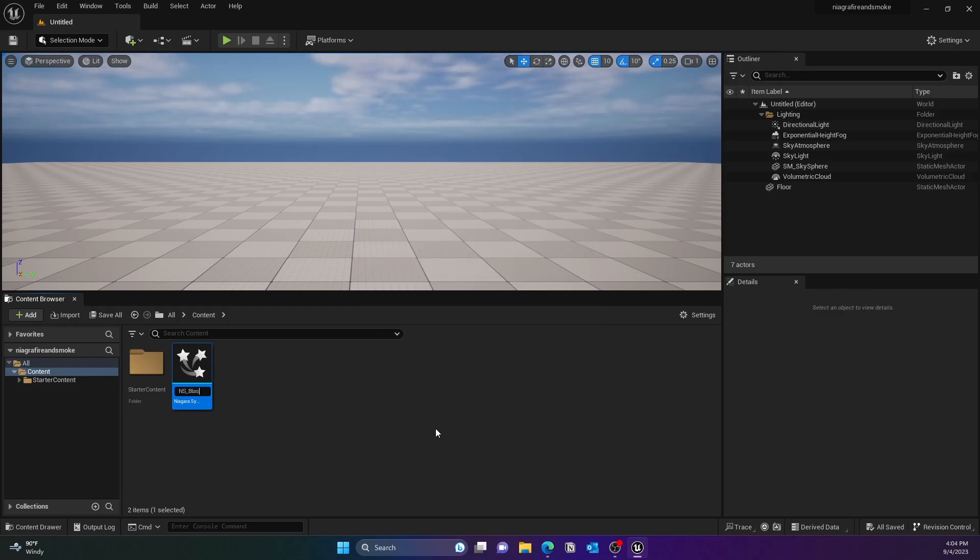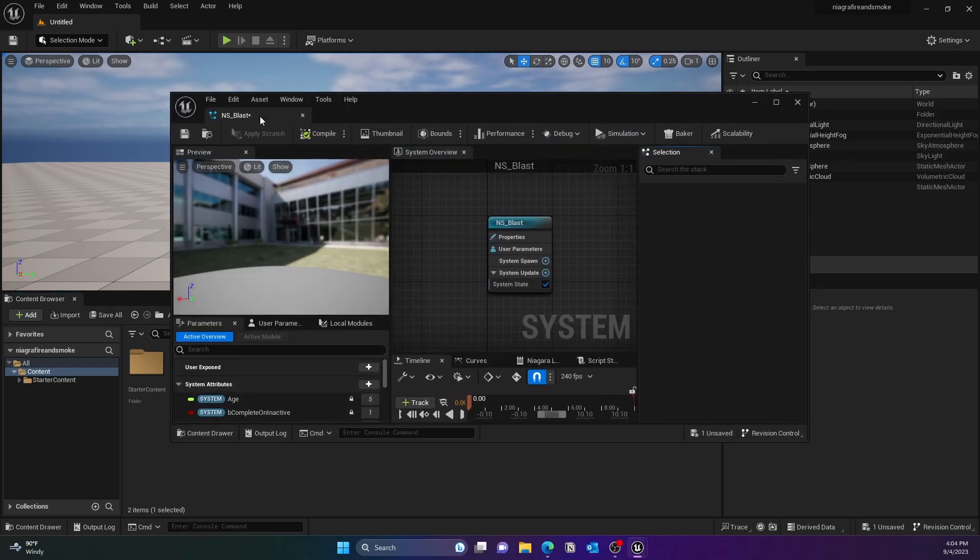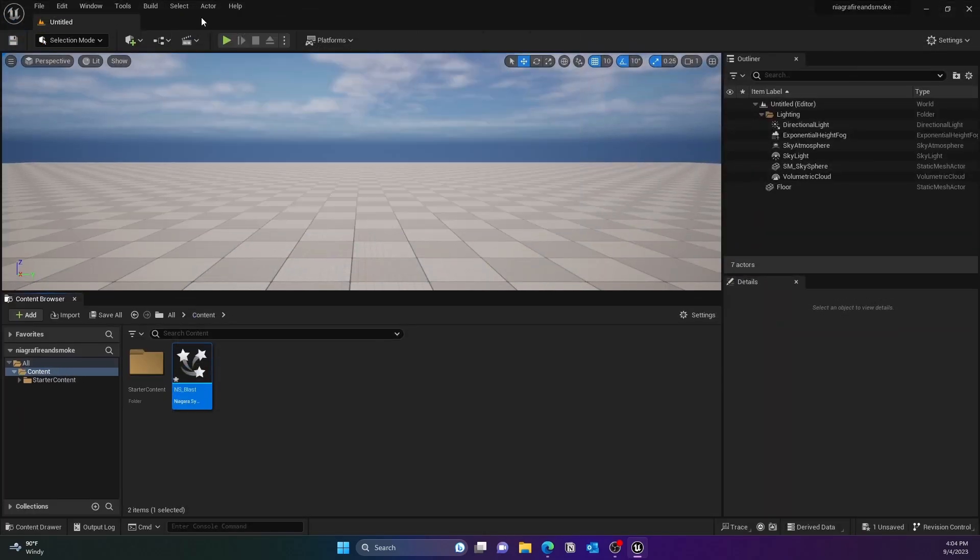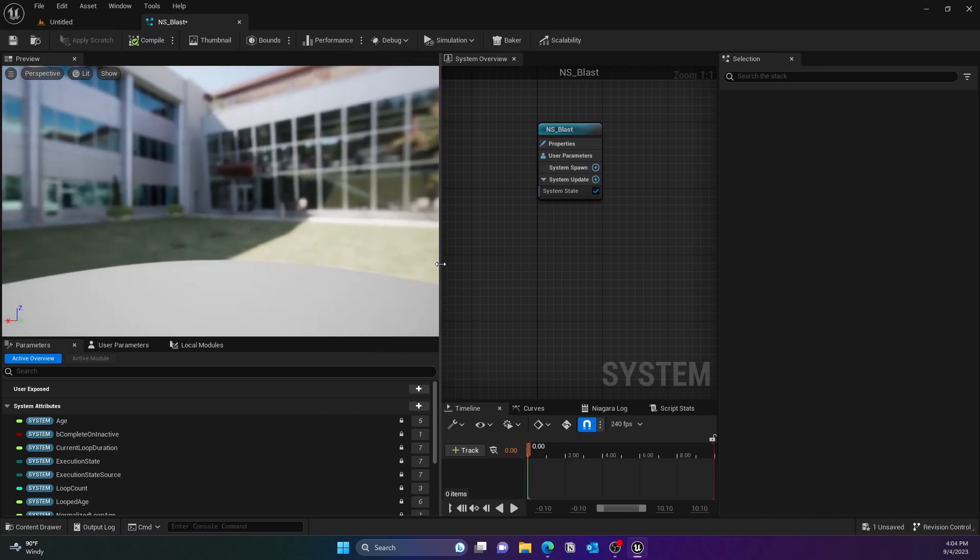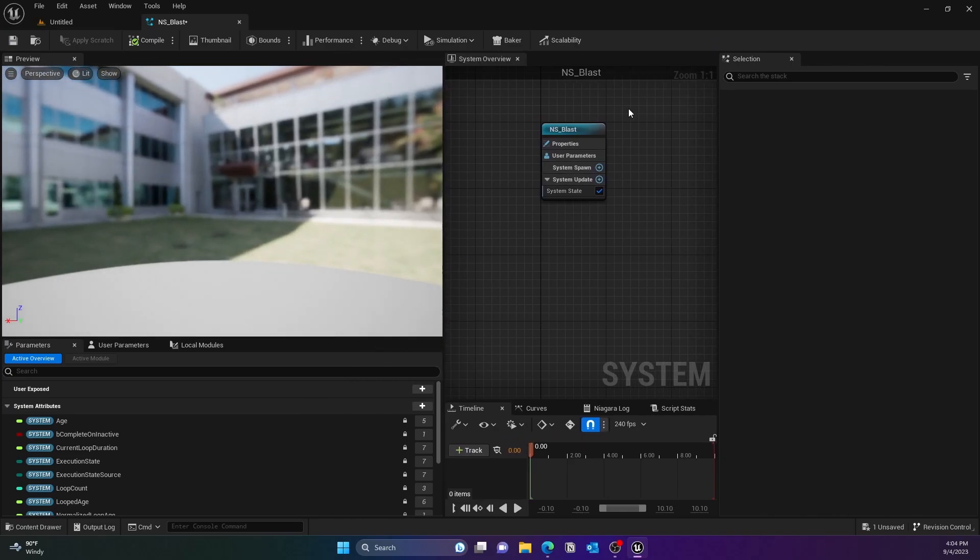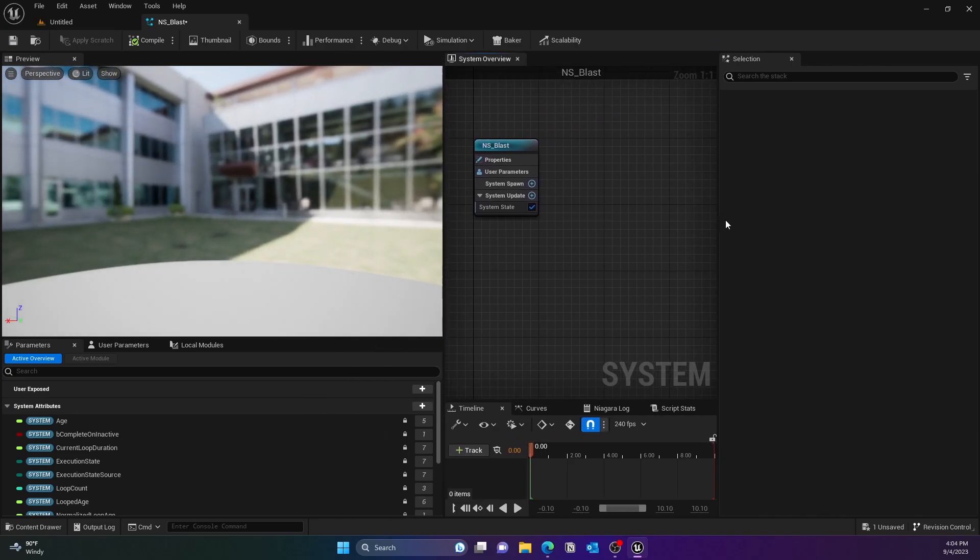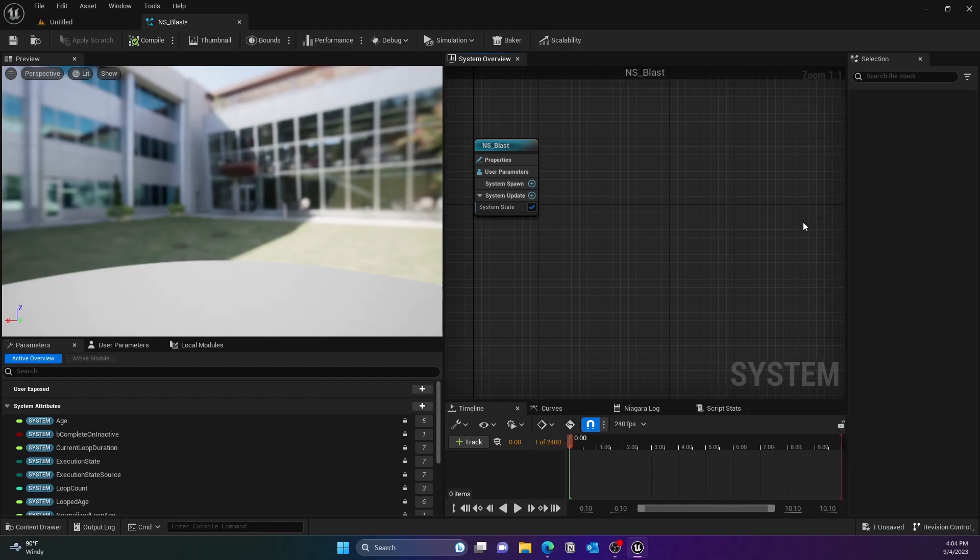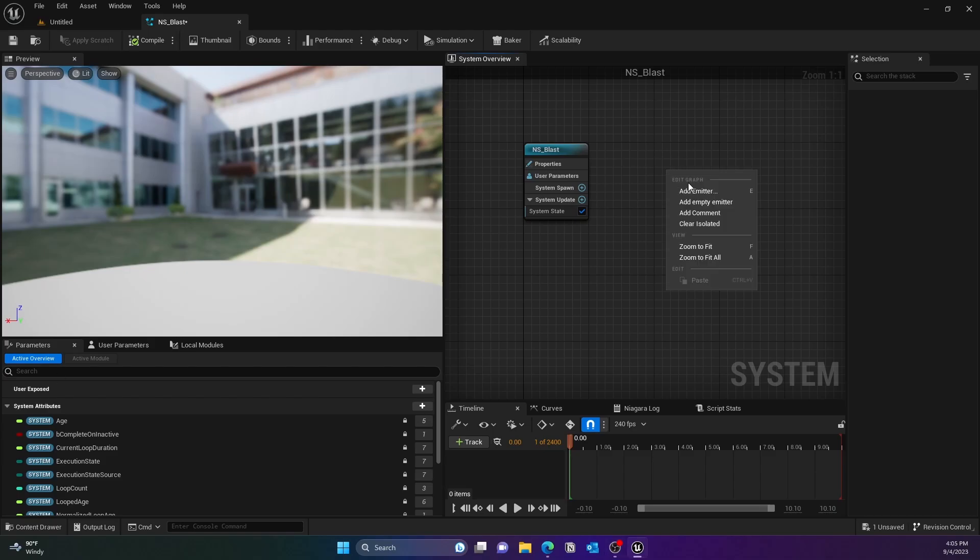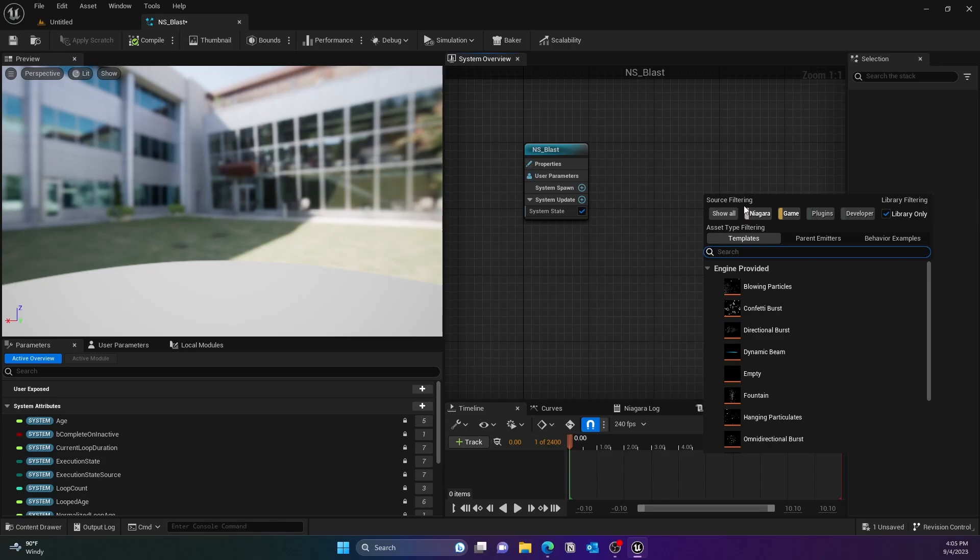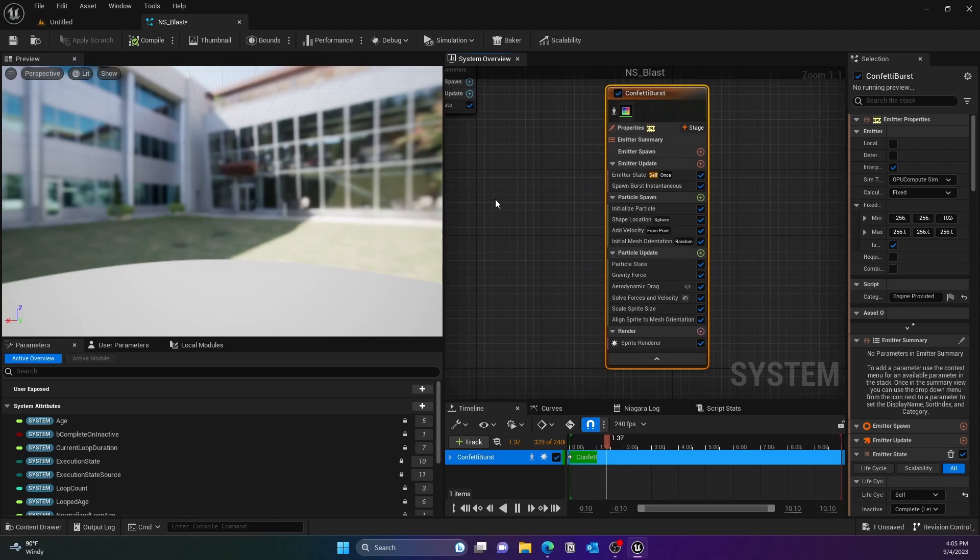This is what we have by default. Next we'll go ahead and add an emitter system. You can press E or you can just right click and then put an emitter in here. I'll go ahead and add an emitter and that would be Confetti Blast, so I'm using this as a template.